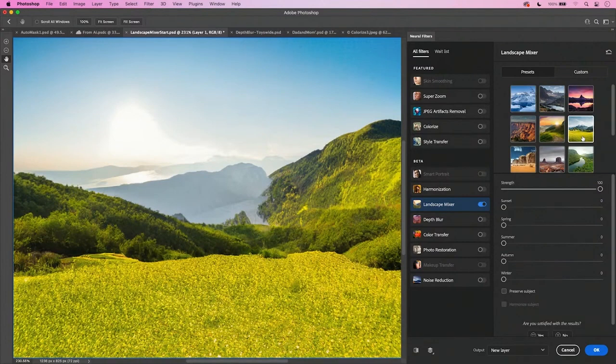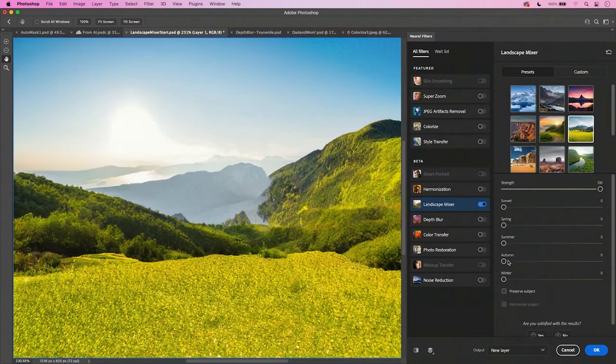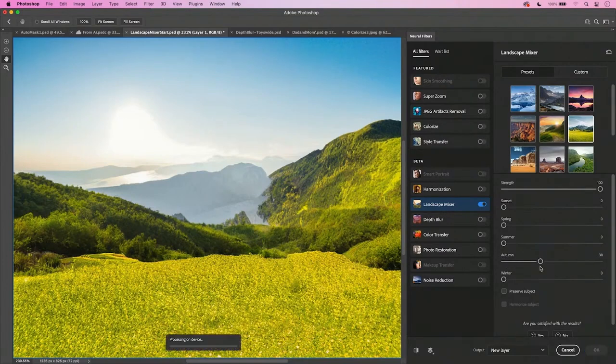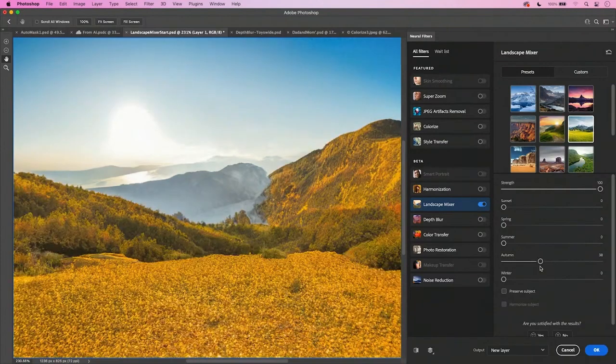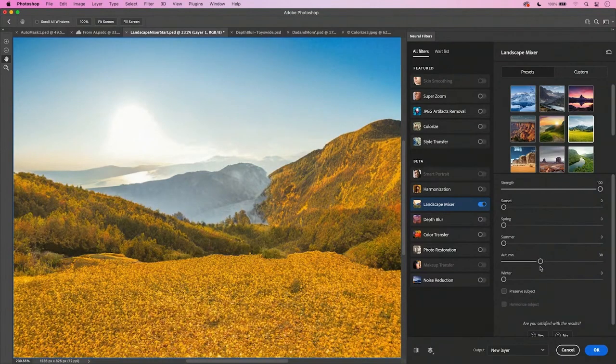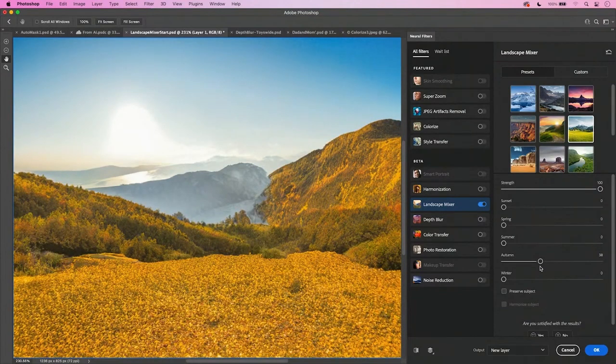But wait a minute. It's fall. I don't need it to be this summer look. Well, now I can just drag Autumn over, I would say in the 30 to 40% range, and it will calculate what's there and give me those fall colors on my scene. All right.